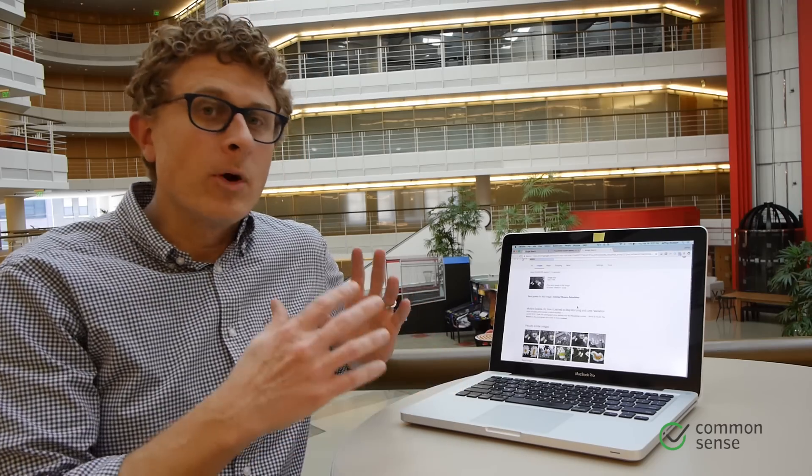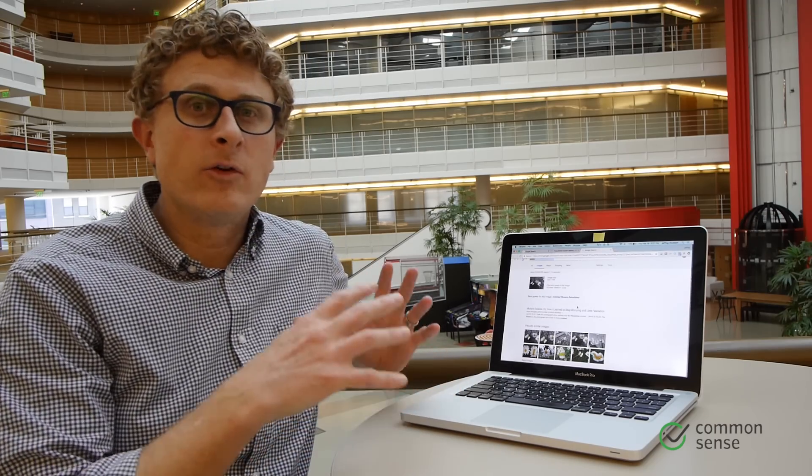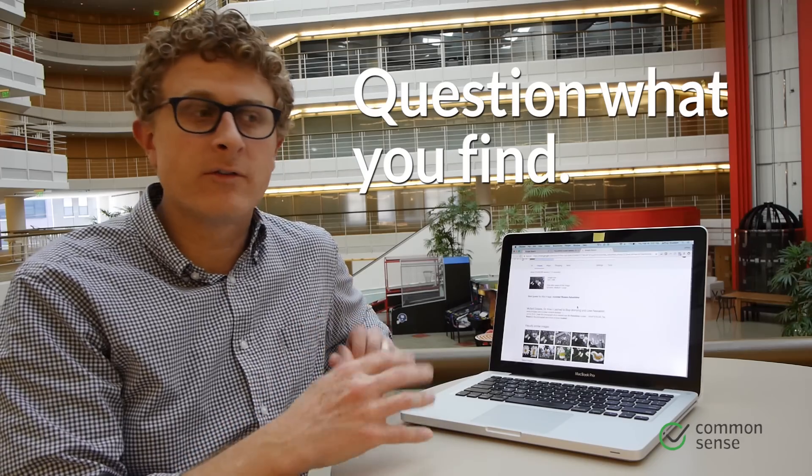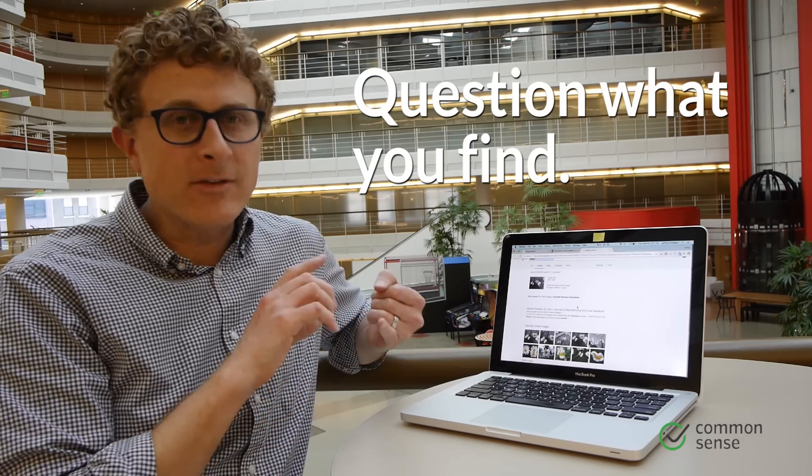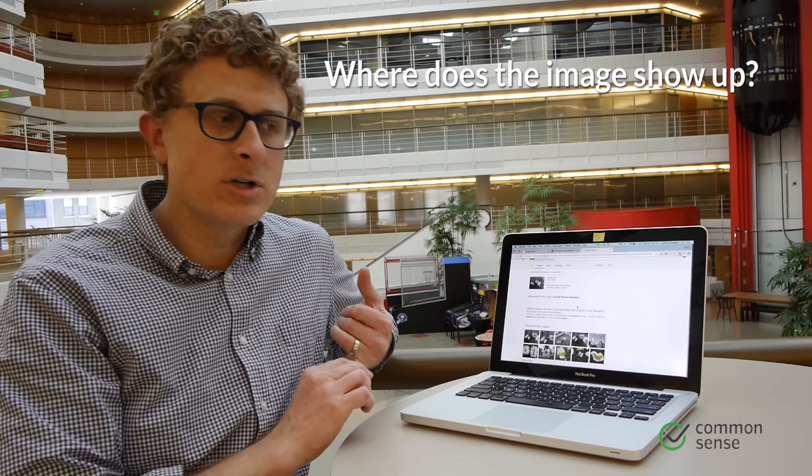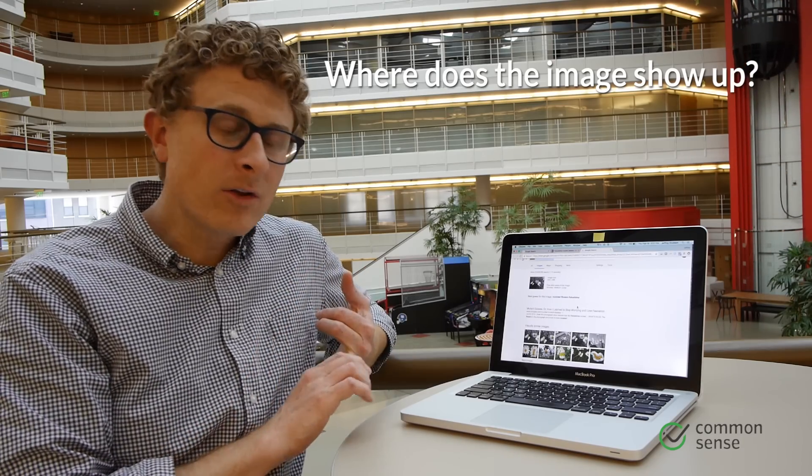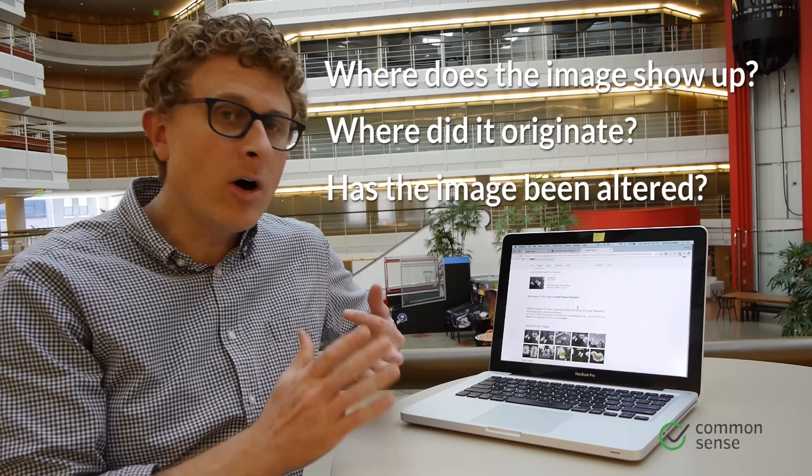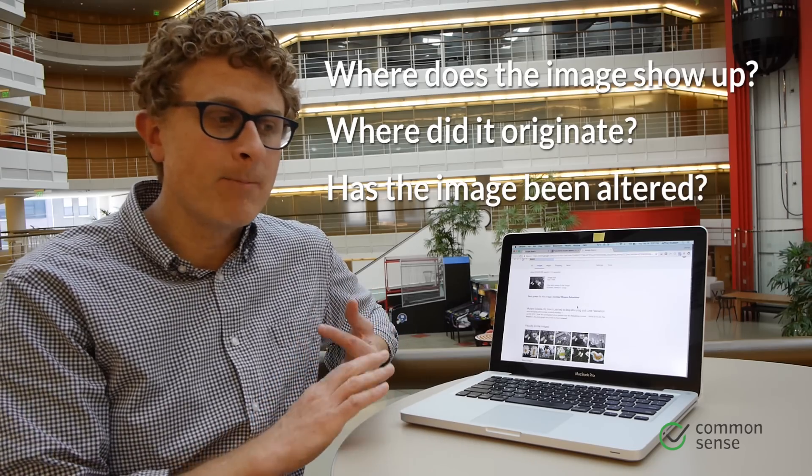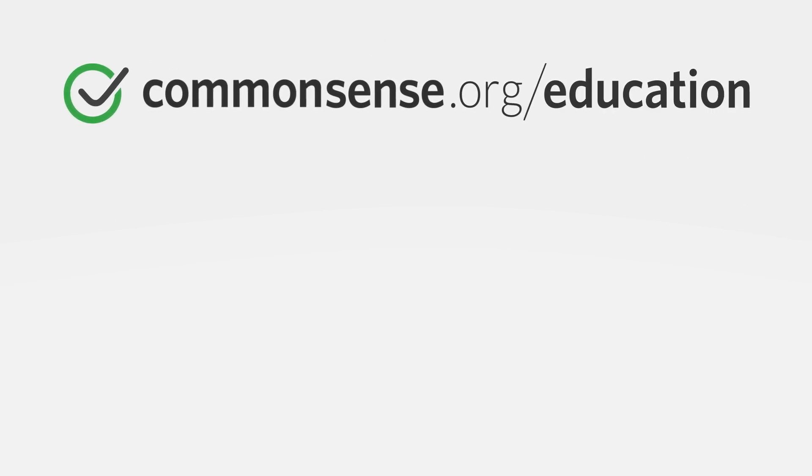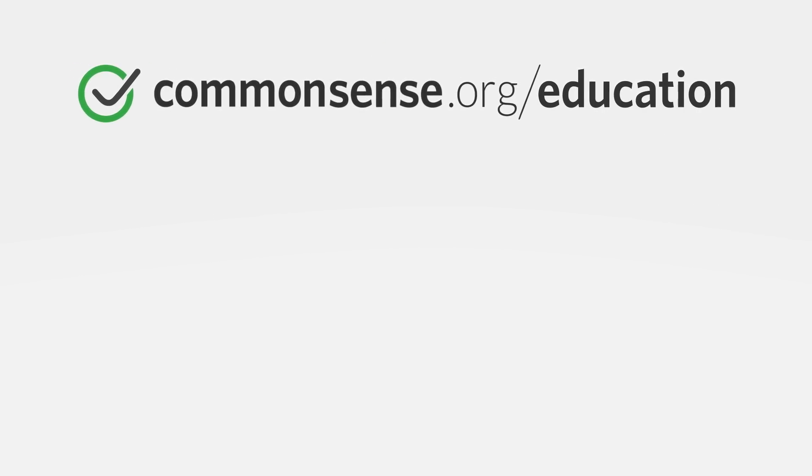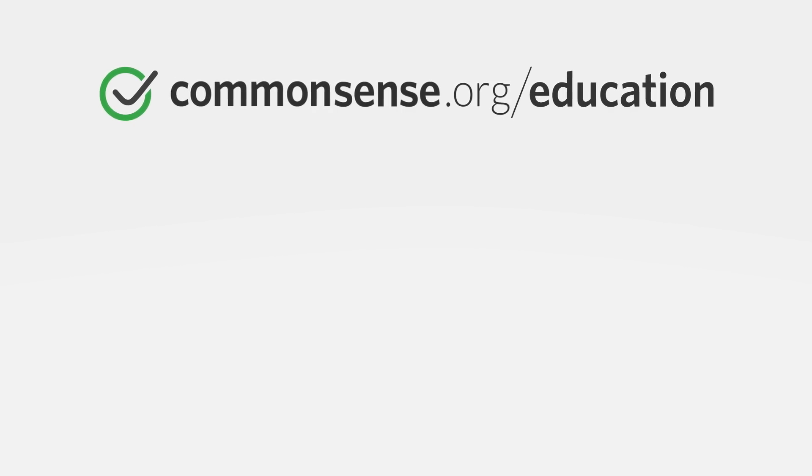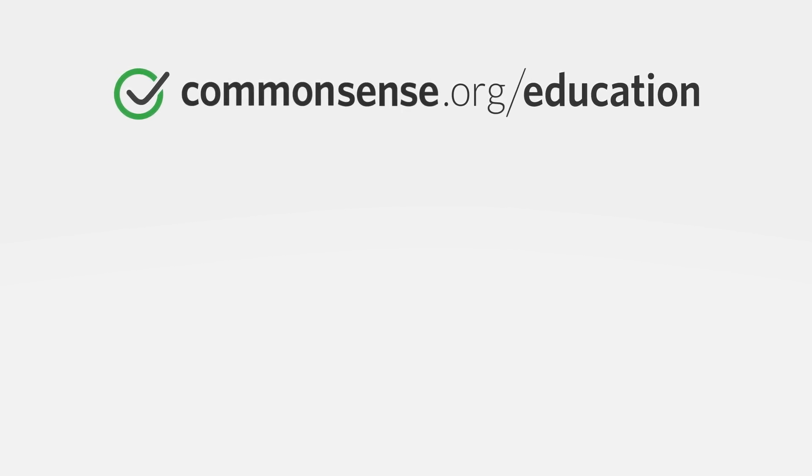So the last step you want to do and the most important one is probably to ask some critical questions about the results that you just found. You want to ask questions like, on what kinds of websites does this image show up? Are there any clues about where the image originated? Has the image been altered in any way? And that's just the tip of the iceberg. For more information about asking critical questions with the reverse image search or just about fact-checking in general, head on over to commonsense.org/education.